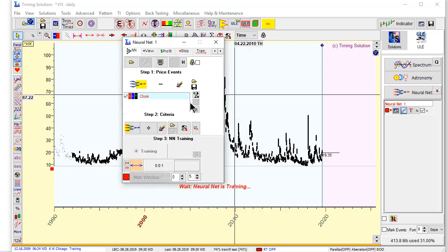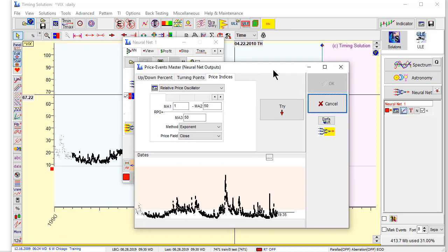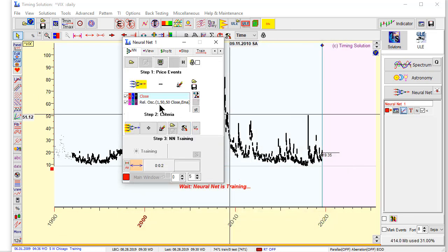Because as I told, there is no trend there. We can use index itself, close. But in the same neural net we can use accelerator. So you see, this neural net will forecast two parameters. It will forecast VIX itself and also it will forecast oscillator for VIX.